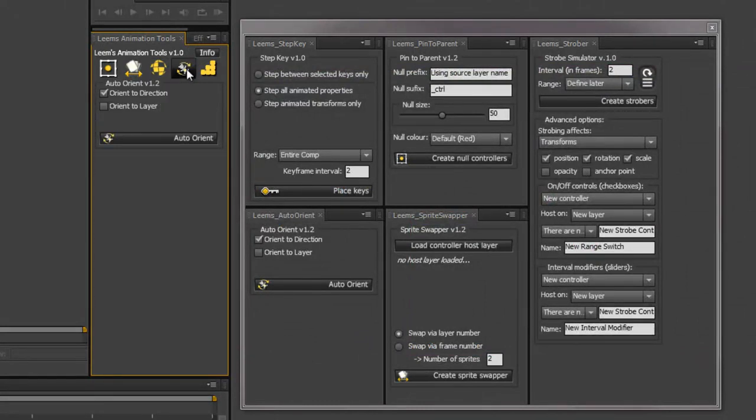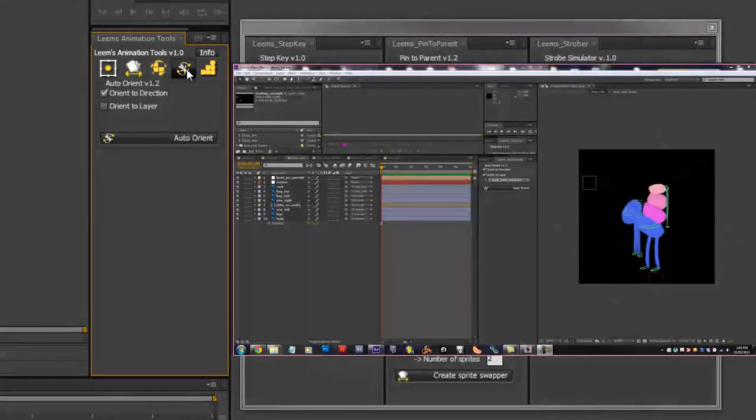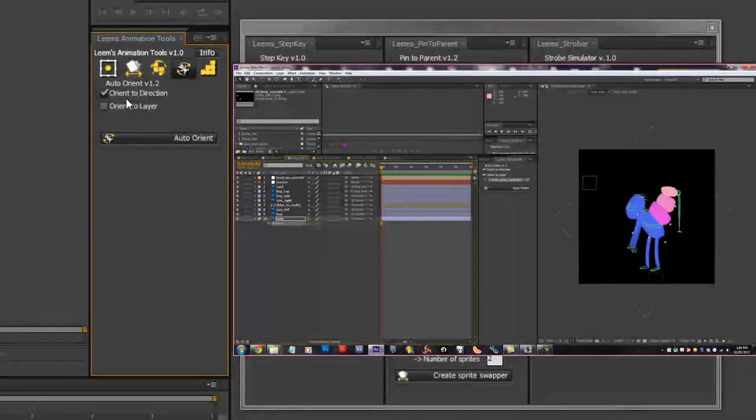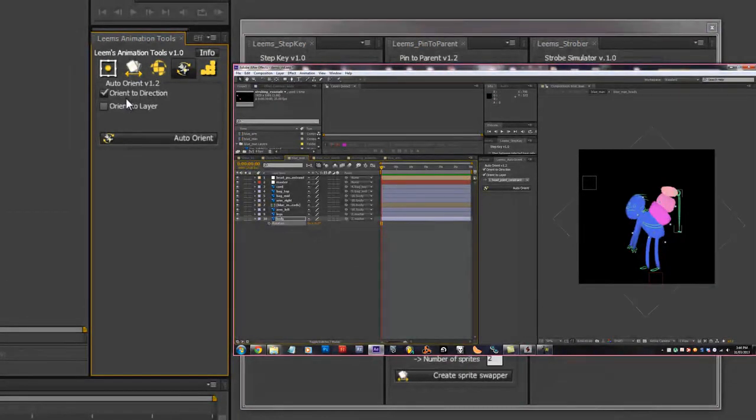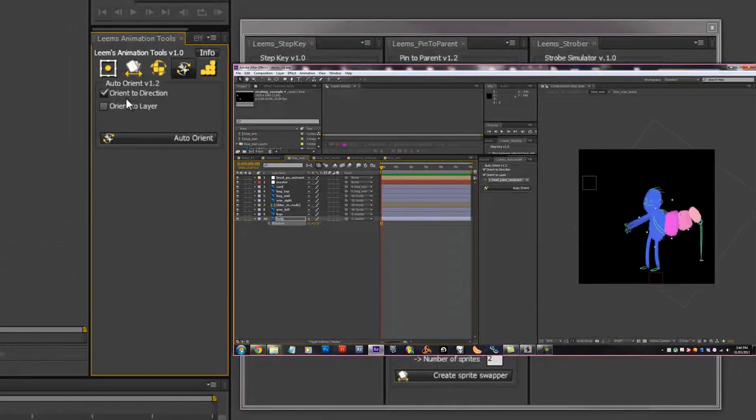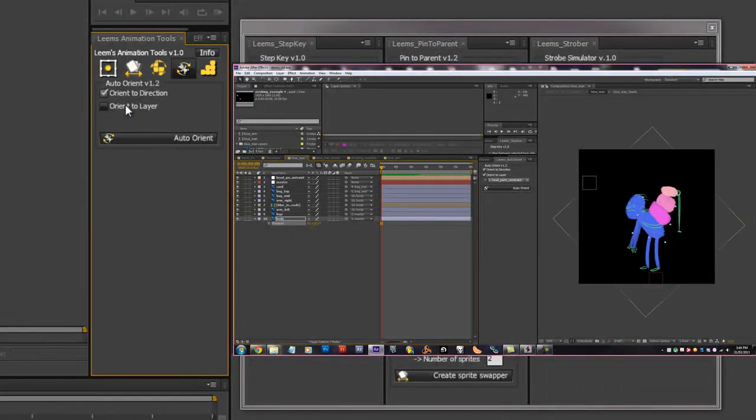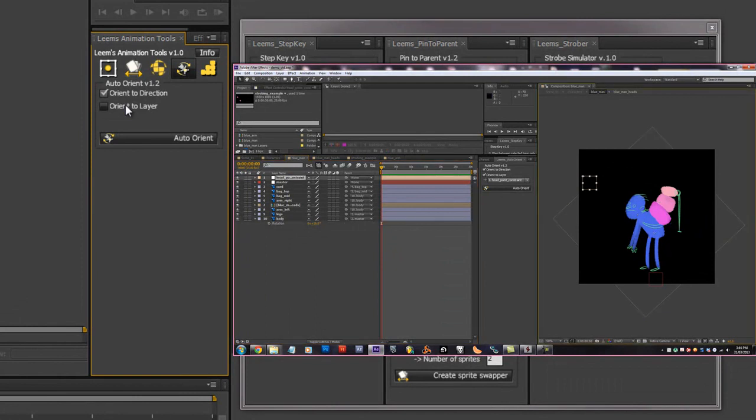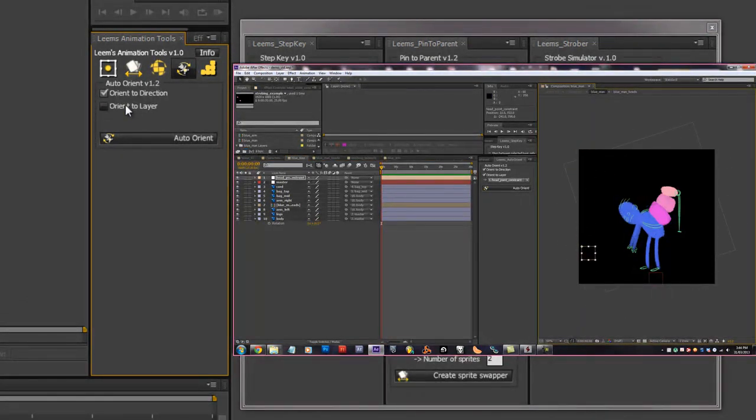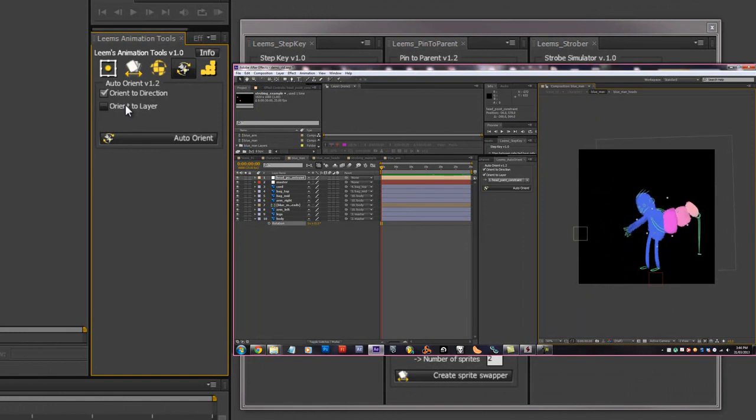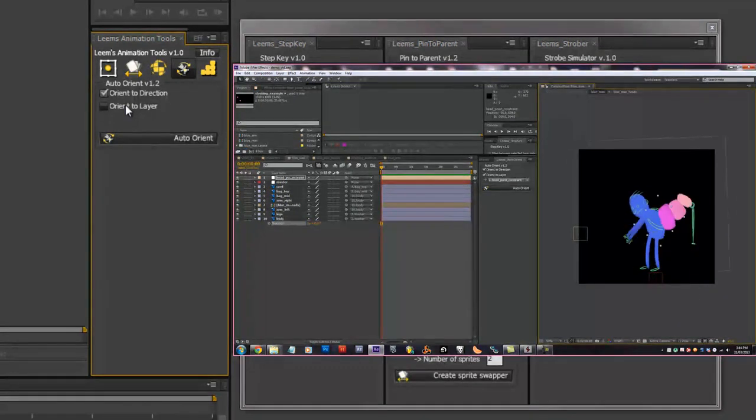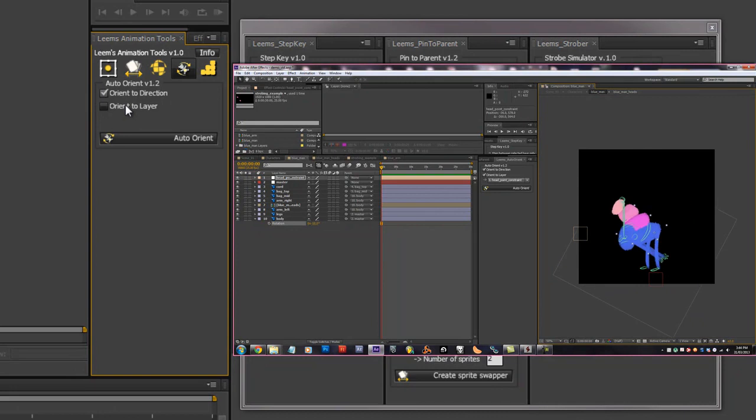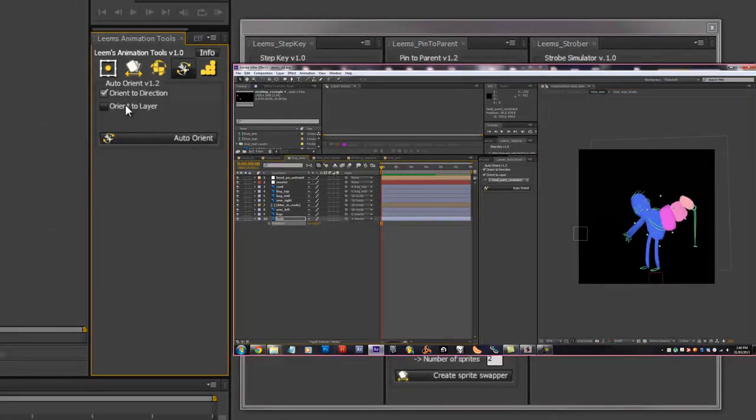We've got Auto Orient which allows you to keep a child object facing the same direction no matter what the parent objects are doing. And also create point constraints so we can keep an object facing the same direction as a layer and then animate that layer, which is good for having things like heads always looking at a certain object while it's being controlled by a parent object.